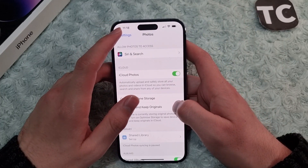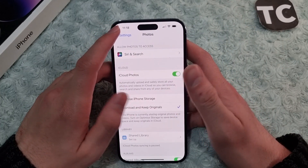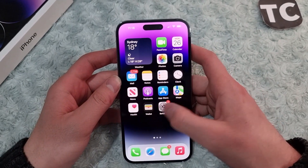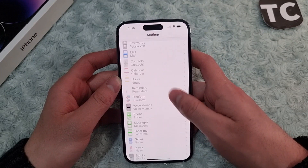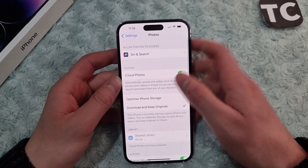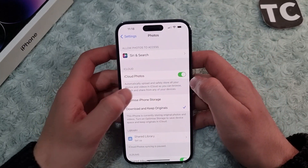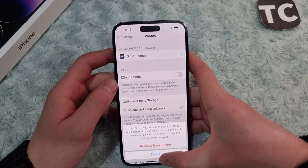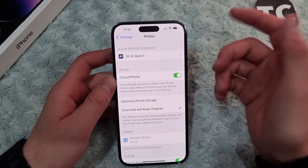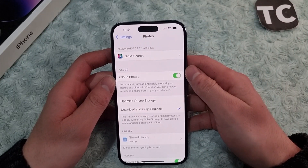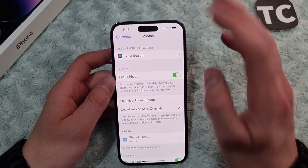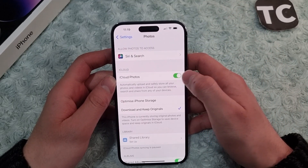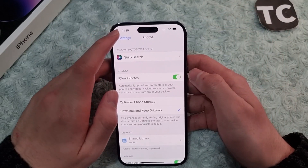Here we'll show you some ways to enable this option. The first way is to simply go to Settings, scroll down and tap on Photos. Under the iCloud section, you'll find the option for iCloud Photos. You can enable this option, which will upload and store all your photos and videos in iCloud. If you disable it, it will simply stop the upload.